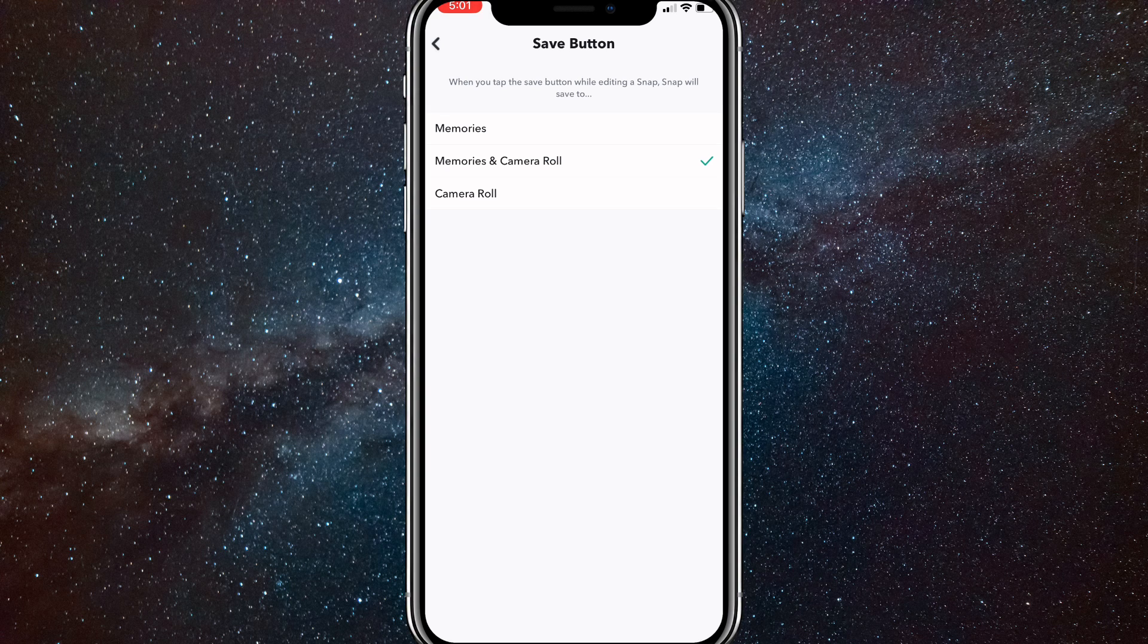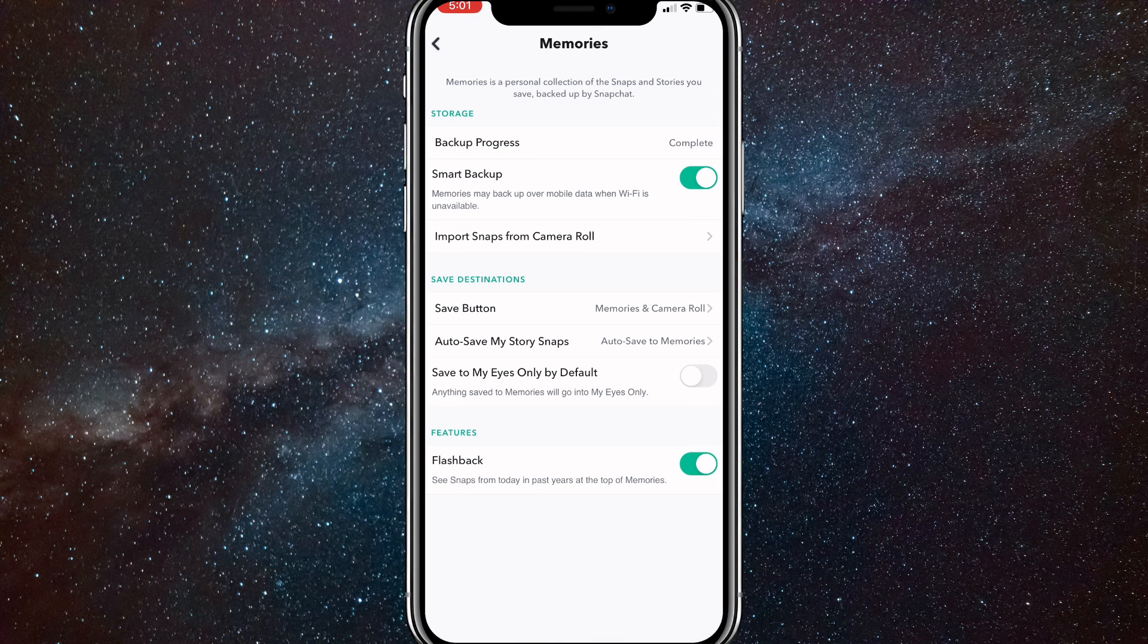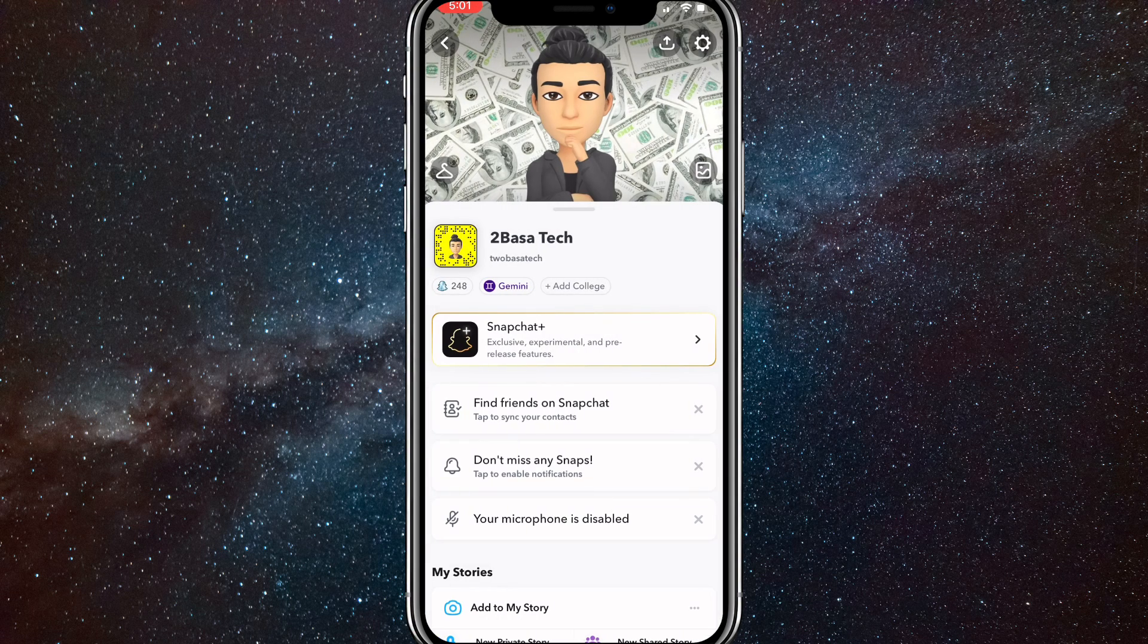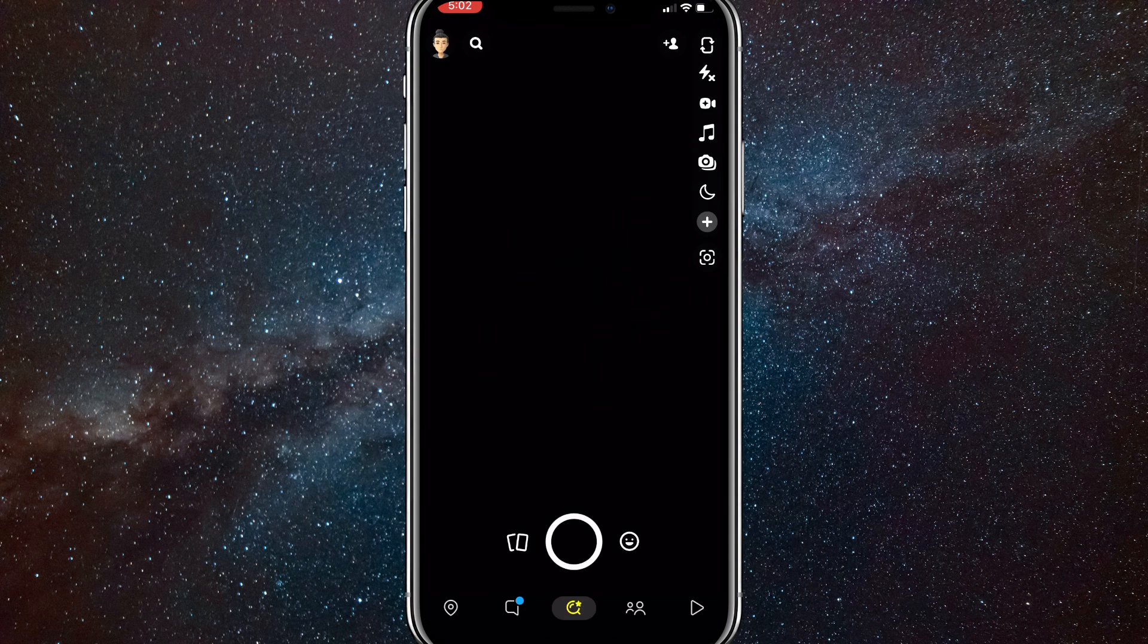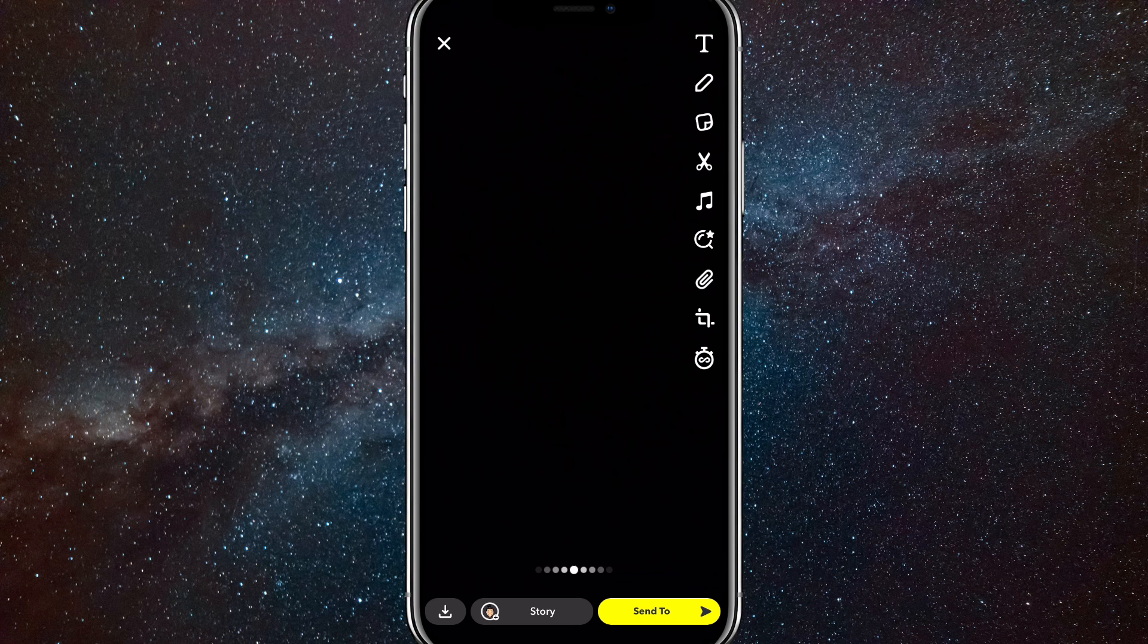So after you do that, that's how you do it. And I'll show you how to save it to your camera roll. So first, go back to your camera and then take a picture of whatever you want to save.